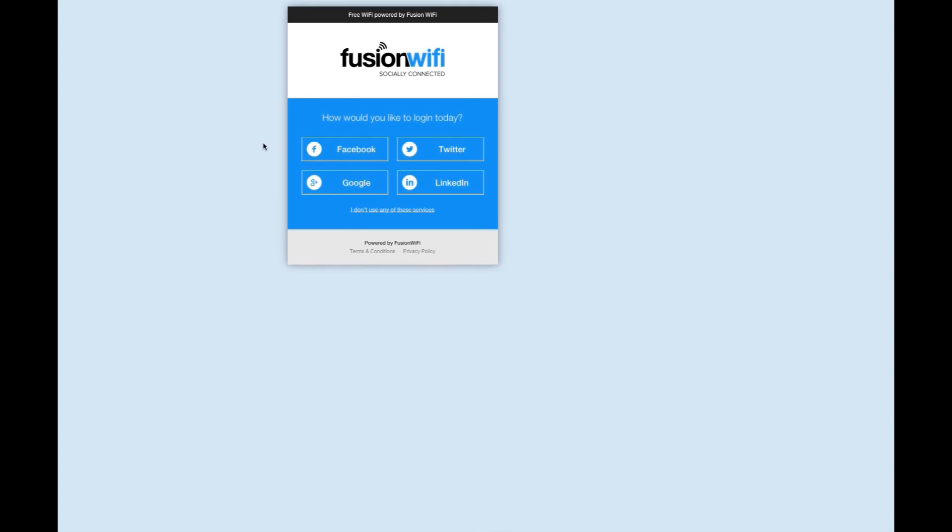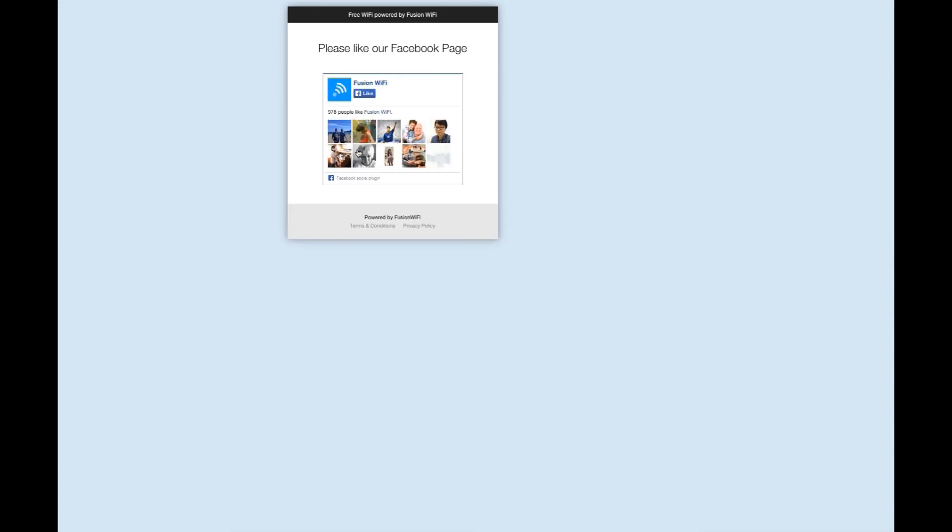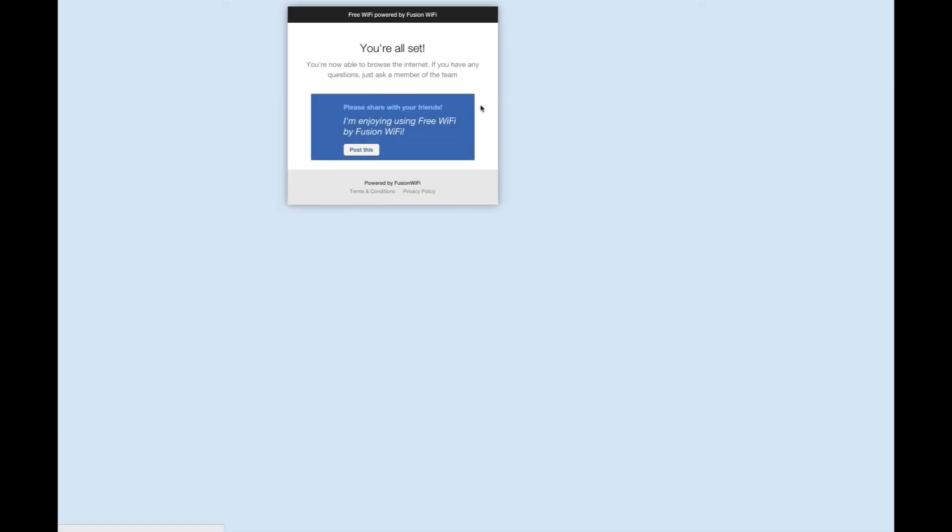Firstly, we click on Facebook login and are redirected to the Facebook like request page. As we have compulsory like switched on, the user must like your page in order to continue. If you turn it off, they have the option to skip and continue.